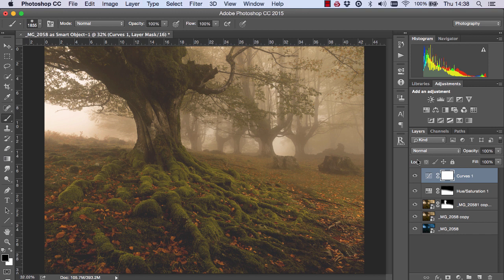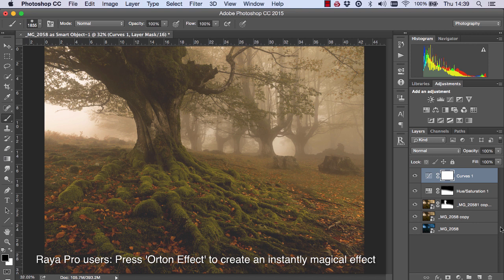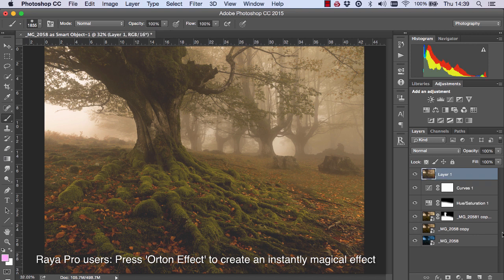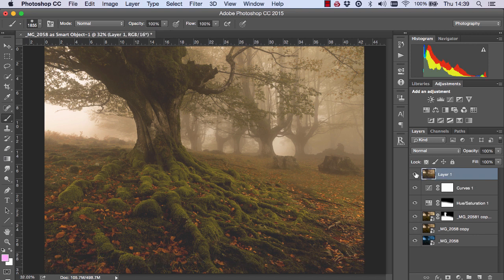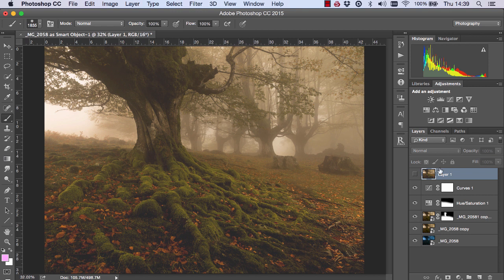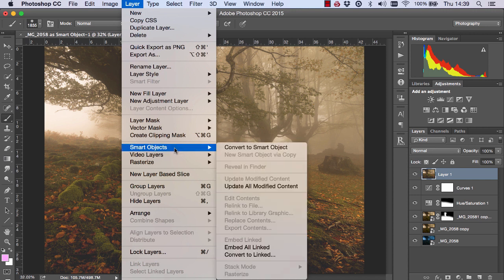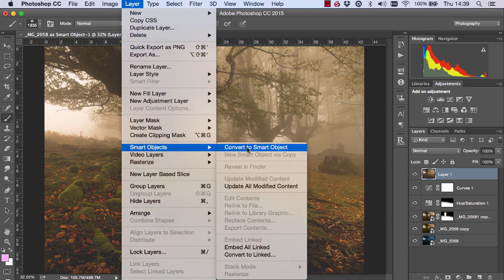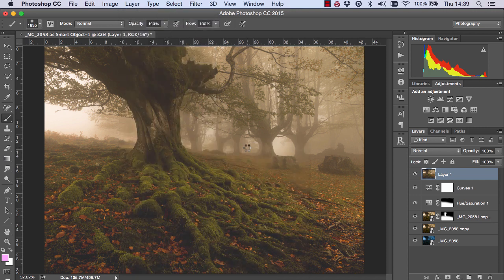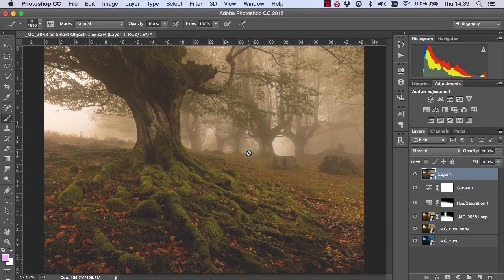Next I'm going to create a very soft Orton effect, nothing too strong. And we do that by holding down Shift-Ctrl-Alt-E or Shift-Command-Option-E on a Mac. And that basically creates a new layer from all of our layers below. And now we can make changes to this layer without affecting anything below. So I'm going to first make this a smart object by going to Layer, Smart Object and Convert to Smart Objects. And I'm just doing this so that whatever changes we make to the smart object we can go back and adjust those changes just in case we need to.